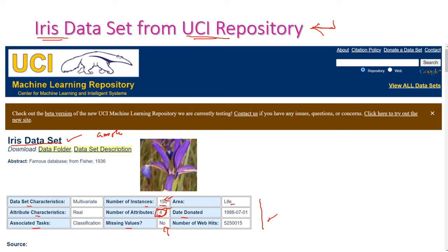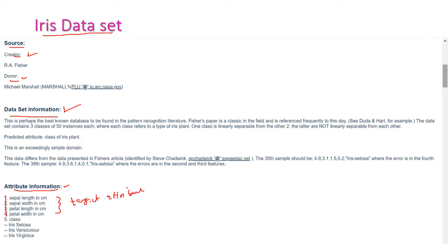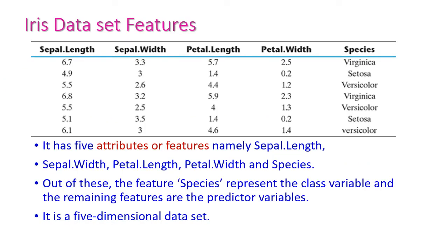Here we can see details about the IRIS dataset — source information including creator and donor, dataset information, and attribute information. There are 4 attributes targeted, and the 5th one is the class attribute, which is very important. Based on the class, we can classify the records. There are 3 different classes in this dataset, and we can see some of the records here.